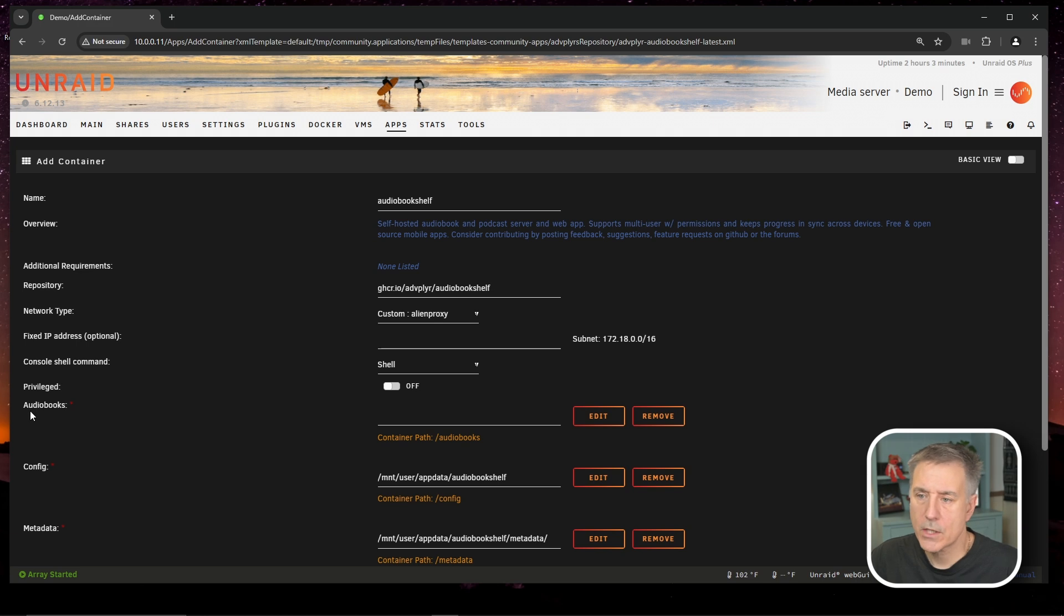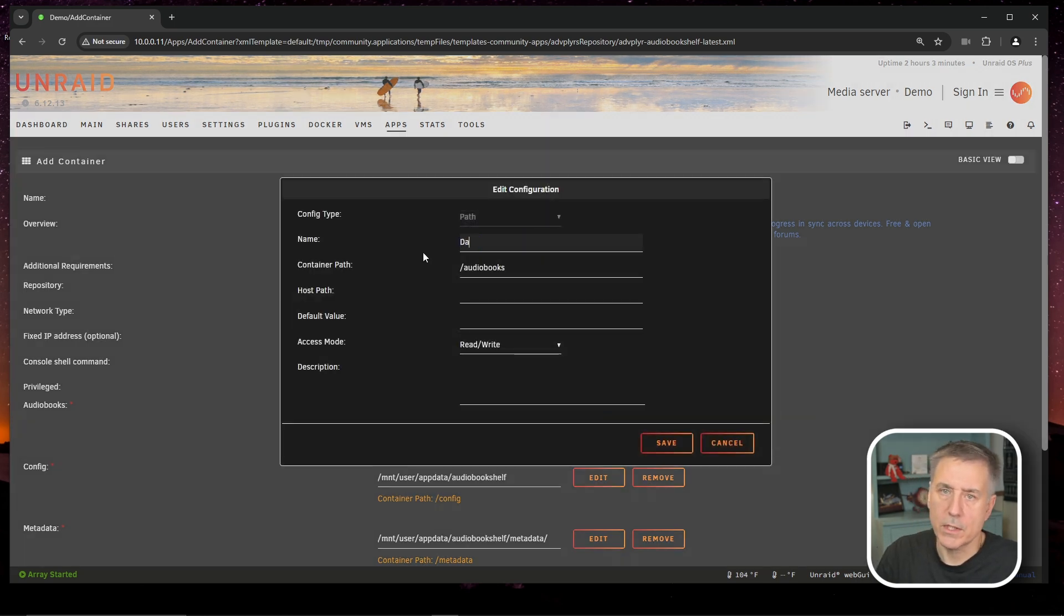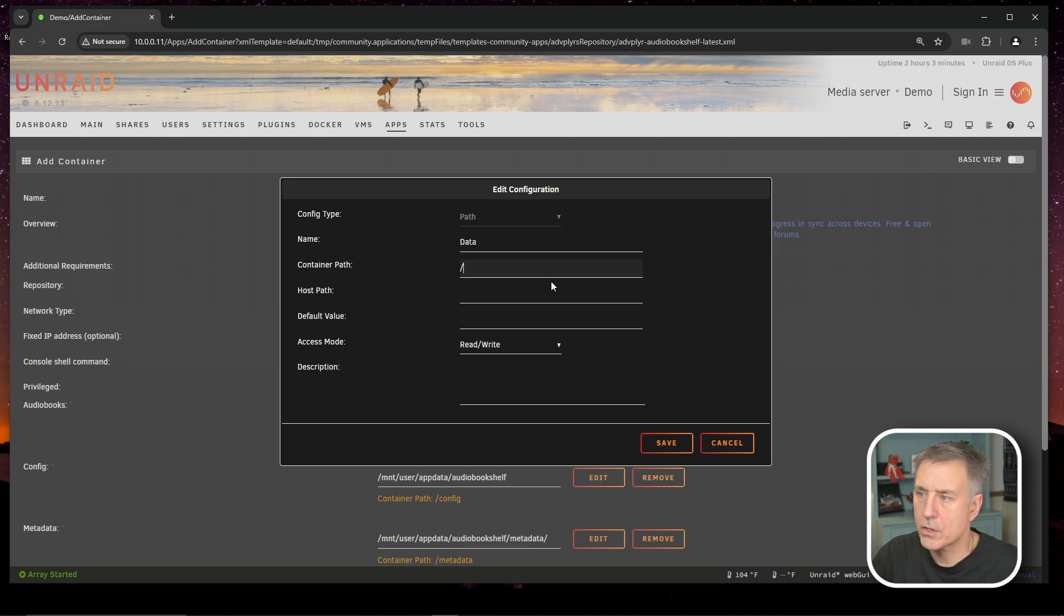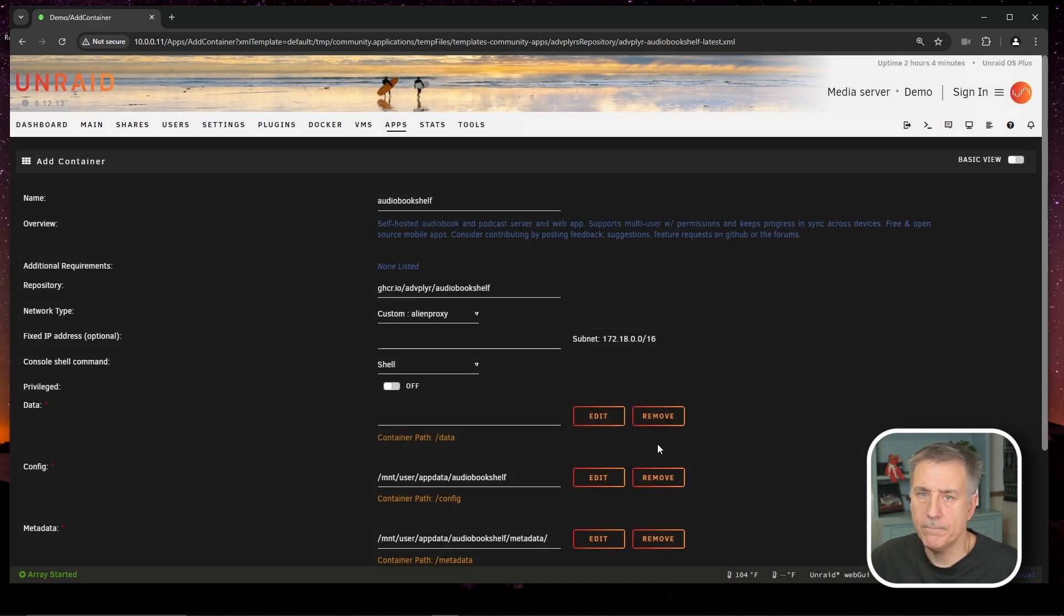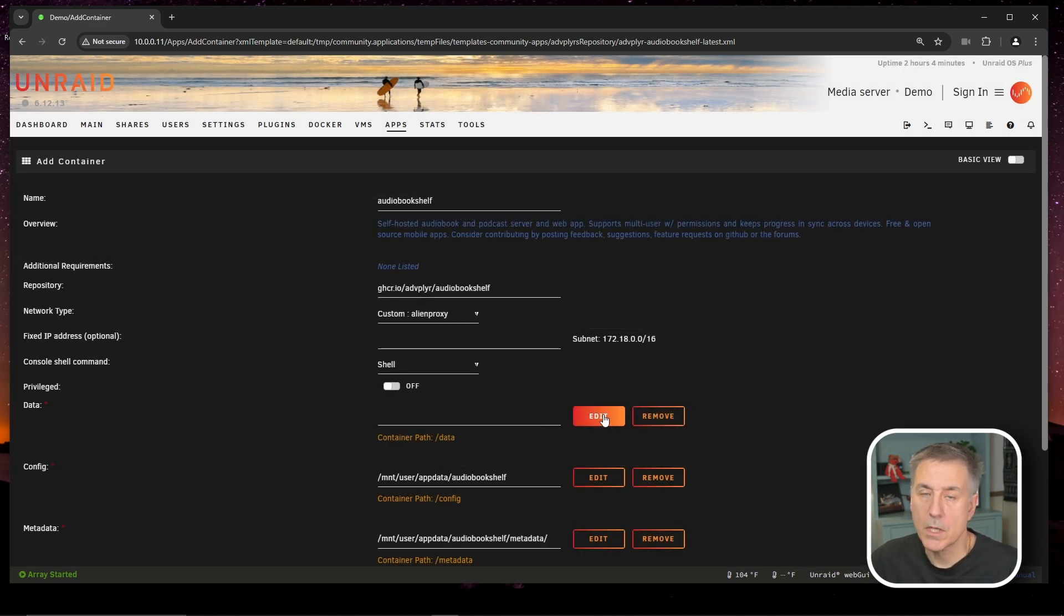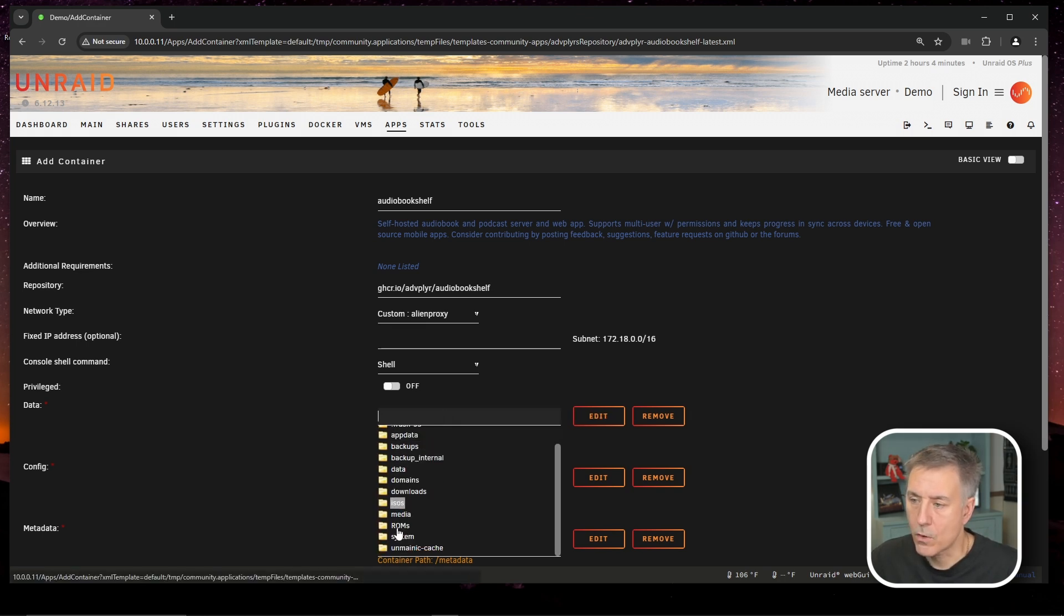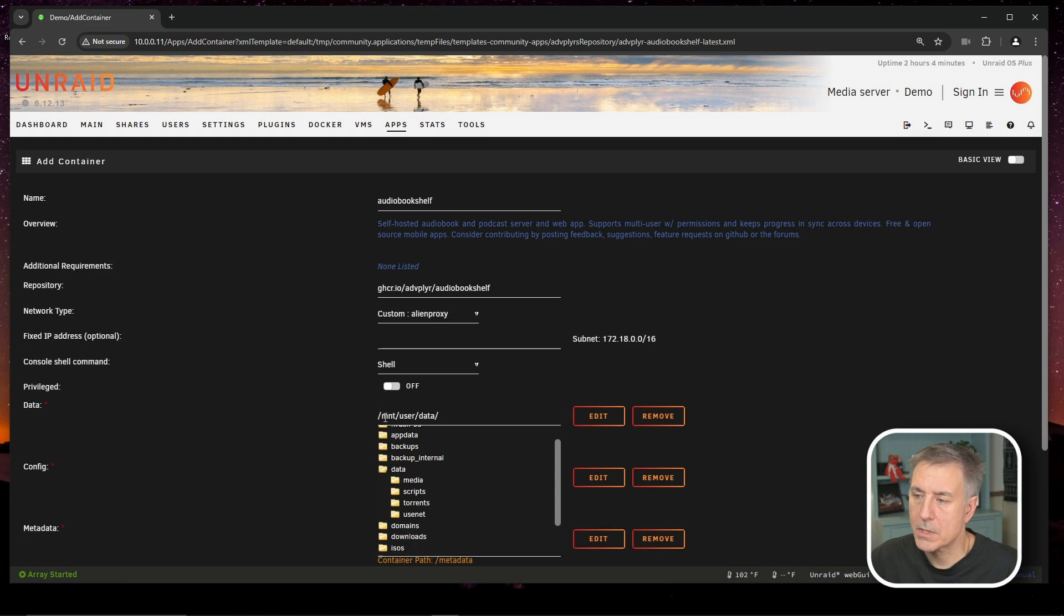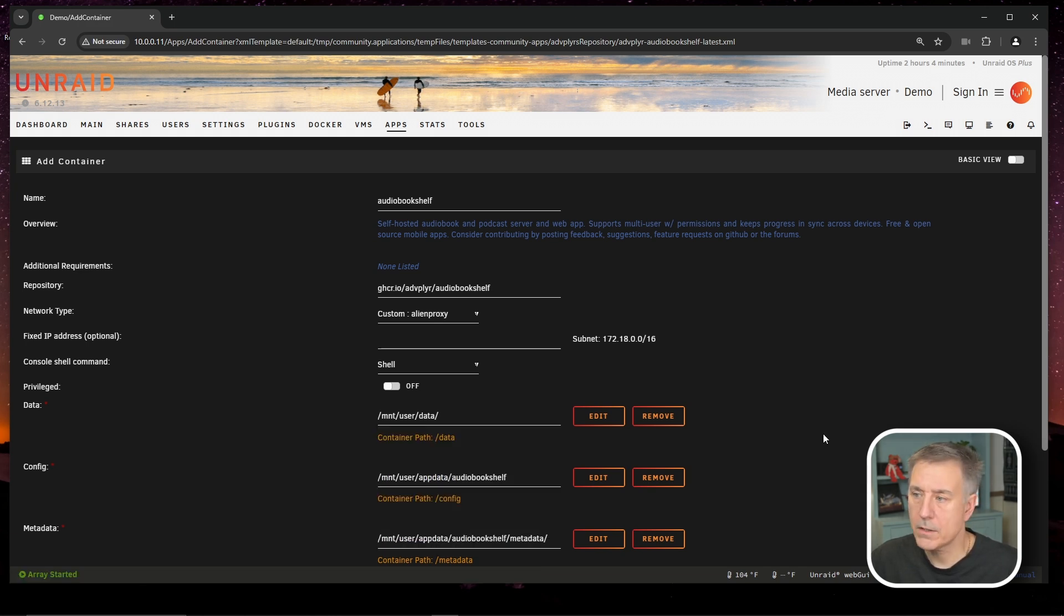This first section here, audio books, we're going to need to change this path here. So let's go over to edit. Audio books, we're going to change that to data and then the path, we're going to get rid of the audio books and we're going to change that to slash data, just like that. Then we're going to hit save. And now we're going to browse to our data location. So now with this updated path, we need to select our data share. So go ahead and click into there and we're going to look for data and it should be slash MNT slash user slash data. We'll go ahead and click off there next. We've got our data location set.